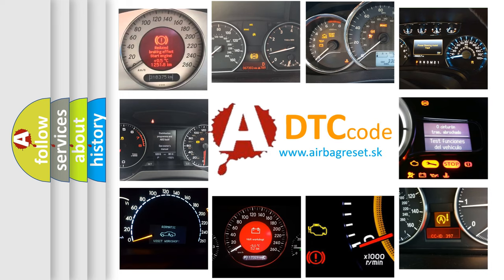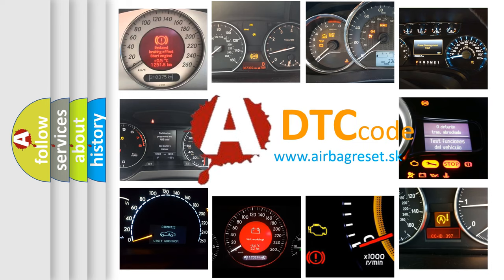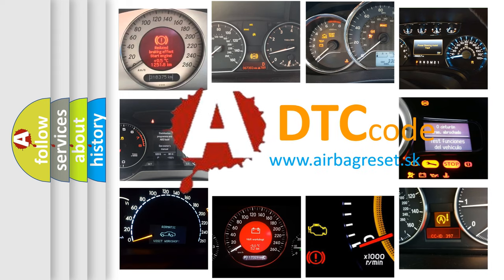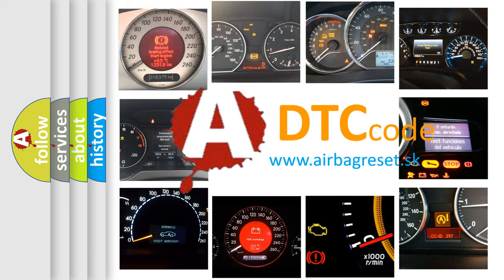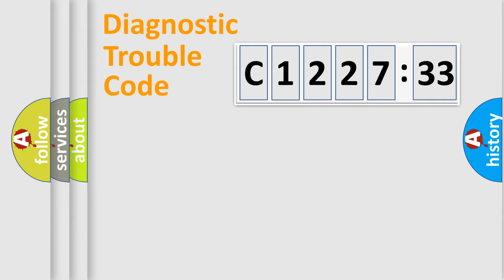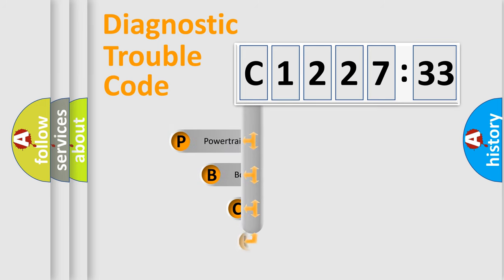How is the error code interpreted by the vehicle? What does C122733 mean, or how to correct this fault? Today we will find answers to these questions together. Let's do this.